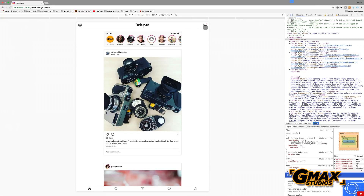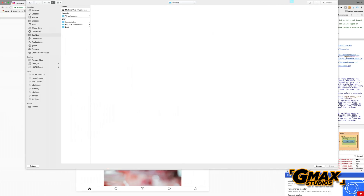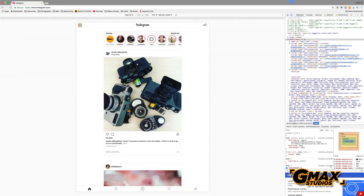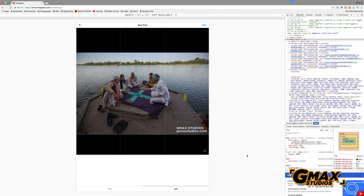Now all you have to do is log into your Instagram account and press the plus icon, just as you would on the mobile, and upload the picture directly from the folder where you have saved it.